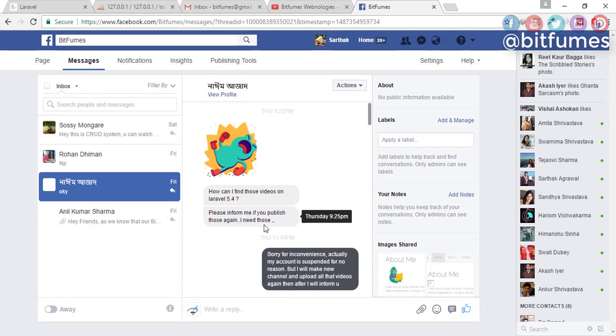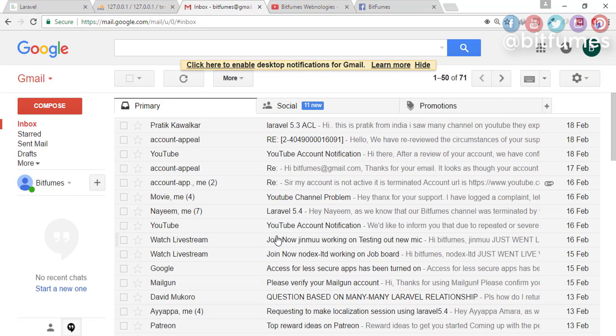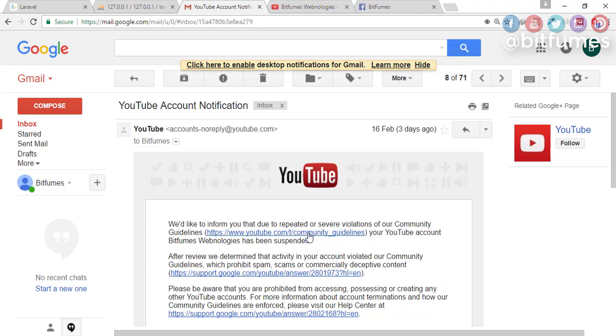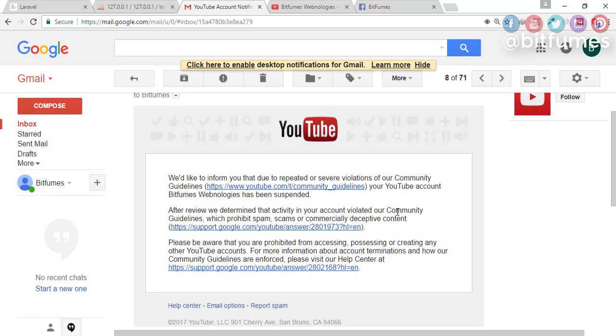I got messages on my Facebook channel asking what happened to your channel, and that was very surprising. So I have read all these statements, all the guidelines given by YouTube, and I got a link where I can appeal that